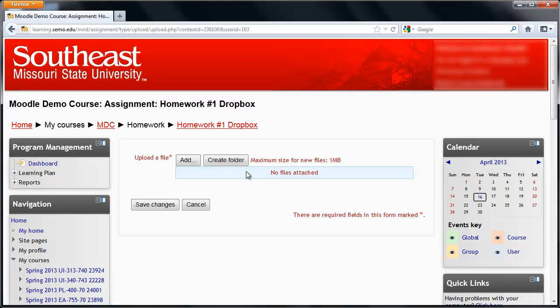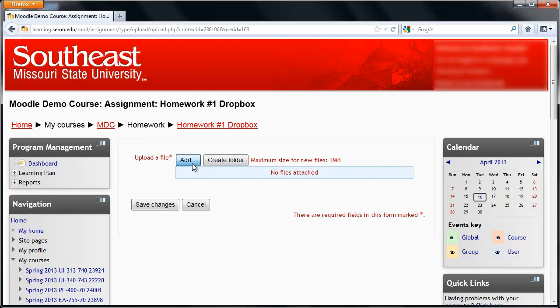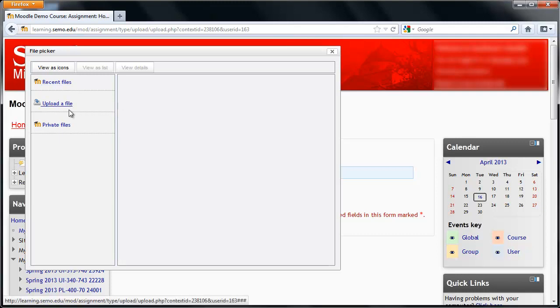Now click on the Add button. You'll see this file picker box, which you may have seen in other places on Moodle. You have three options to the left. Most of the time you will be using the Upload a File option.